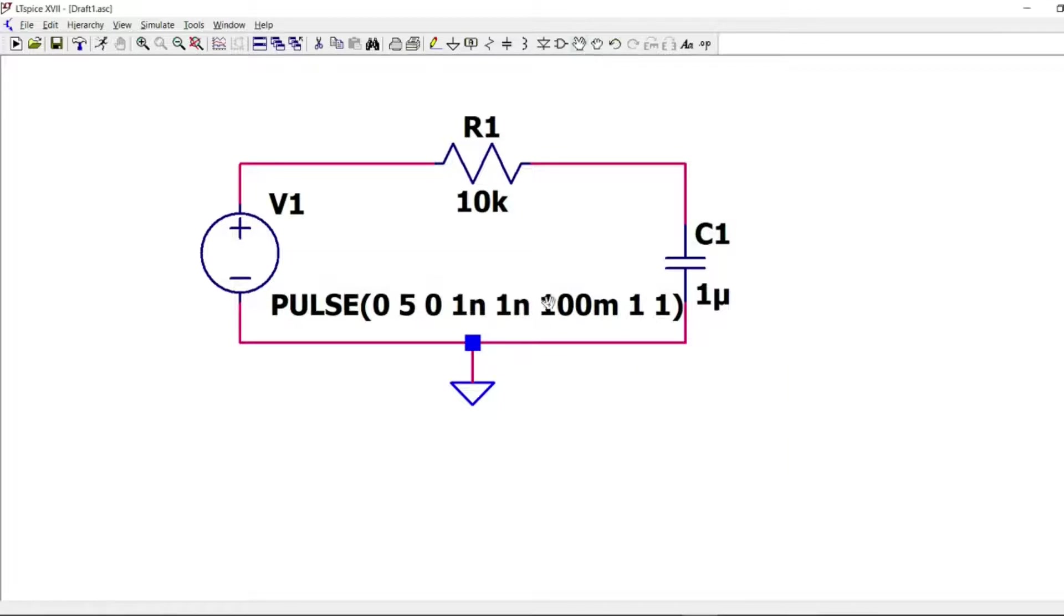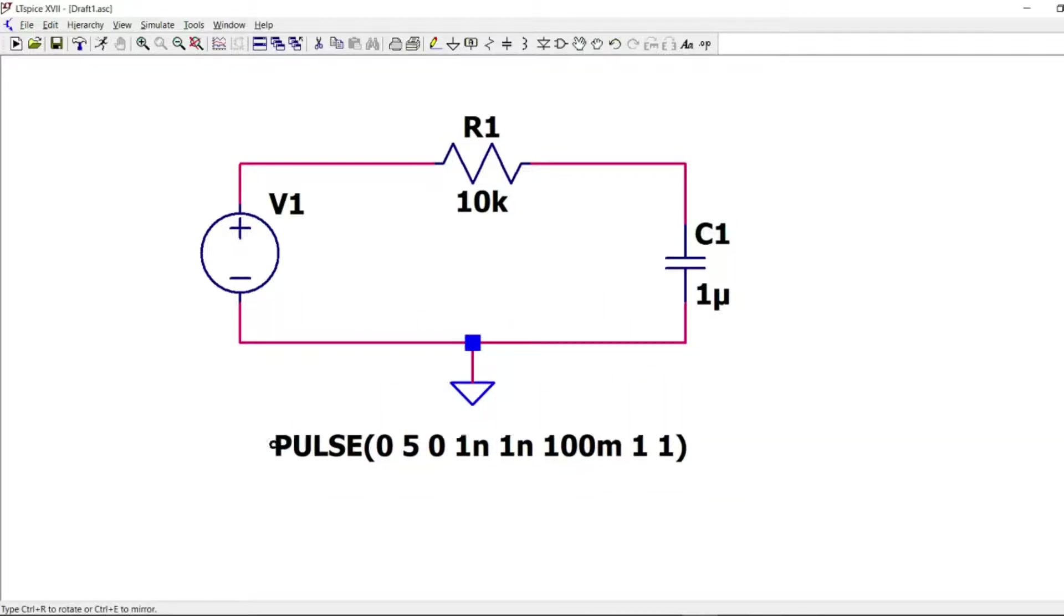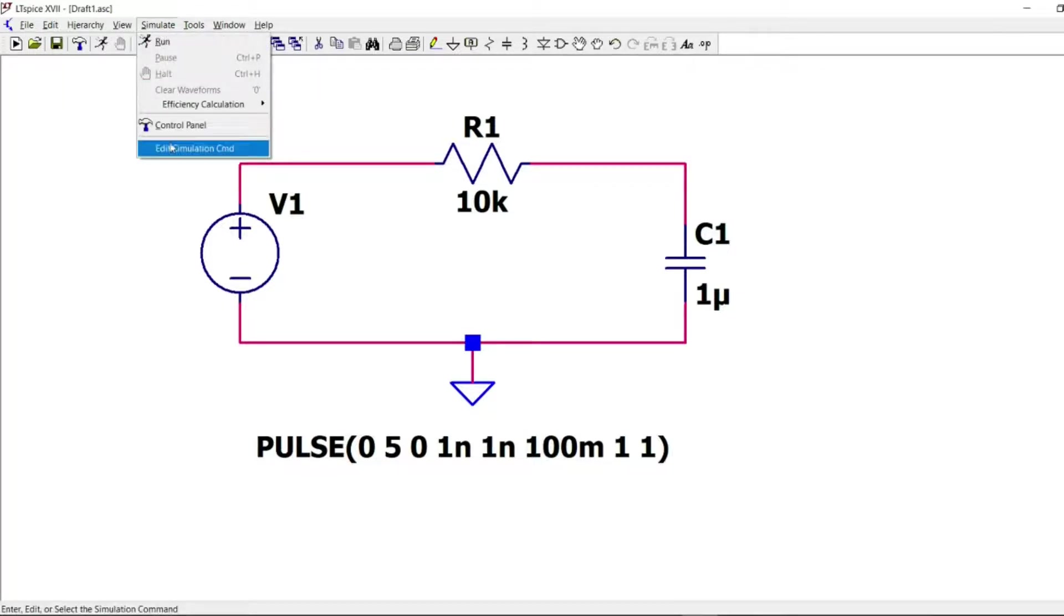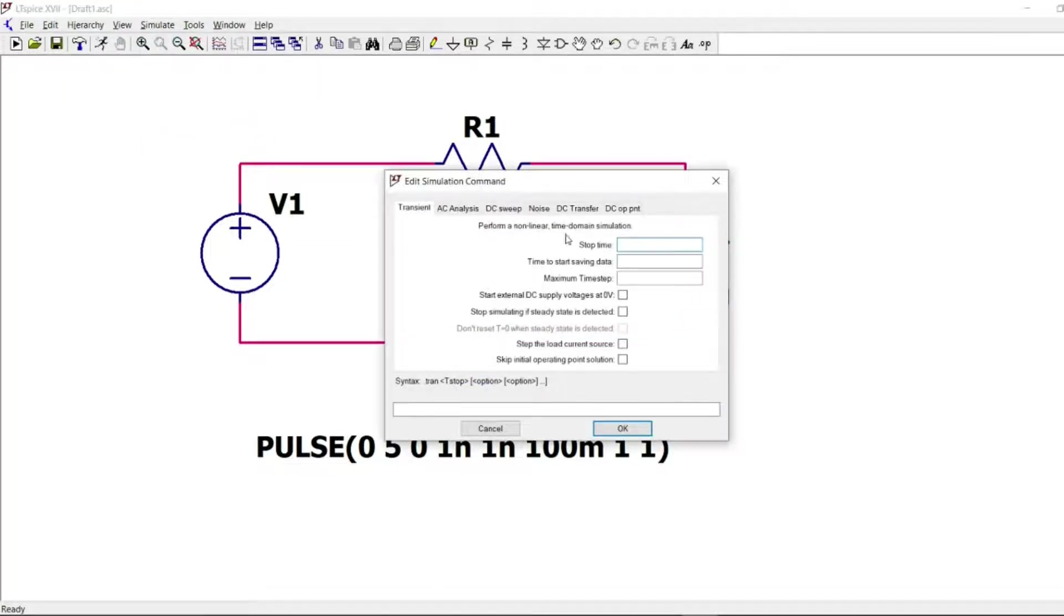Now, the next step is to configure the simulation command. So here, the stop time. Let's take 300 milliseconds.